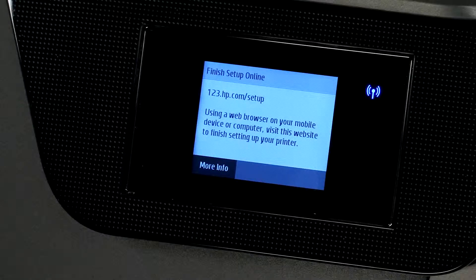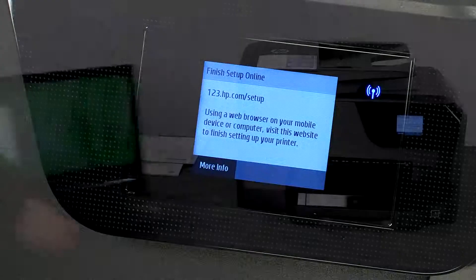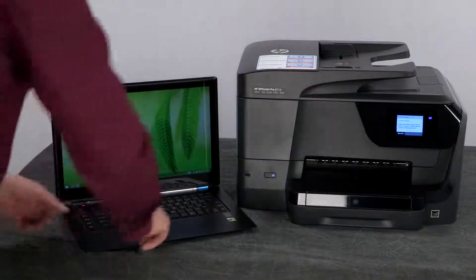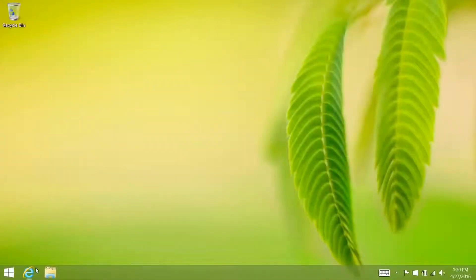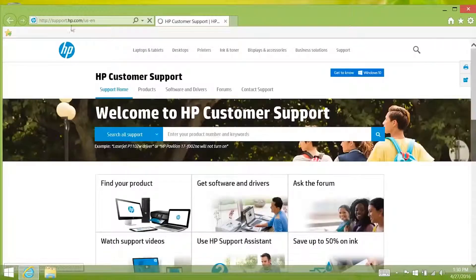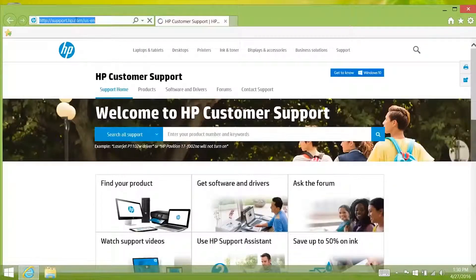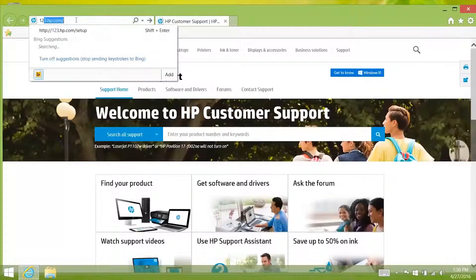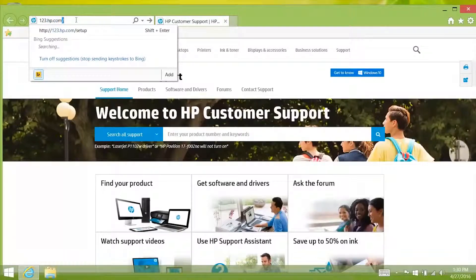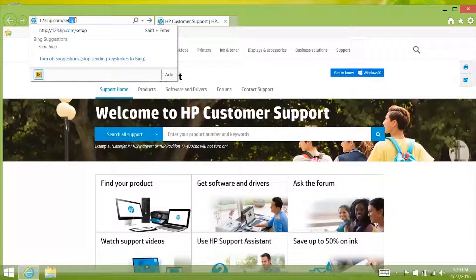At this point we can set up the software on your computer. Go to your computer and open the web browser of your choice. For this video we are using Internet Explorer, but the steps would be similar for Firefox, Chrome, Safari, etc. Go to 123.hp.com/setup.